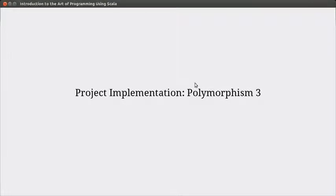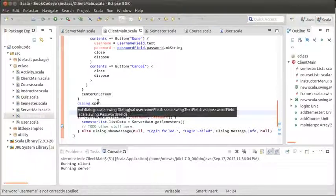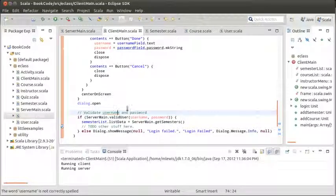Hello, welcome back to the video lecture series for Introduction to the Art of Programming using Scala. In this video we're going to continue doing our implementation of our project, and we're still in the chapter on polymorphism.